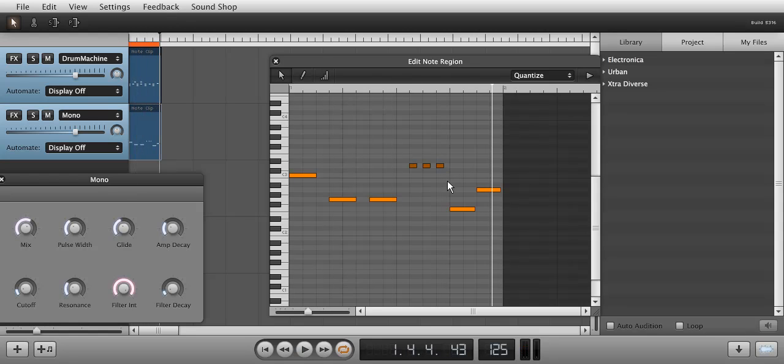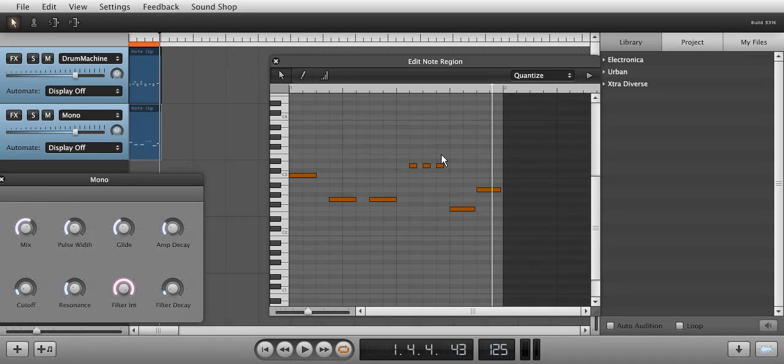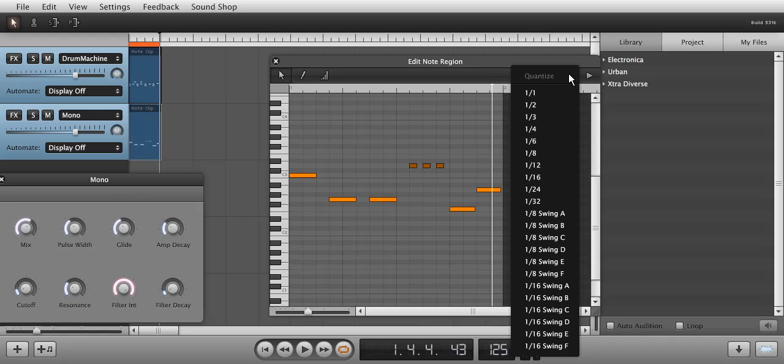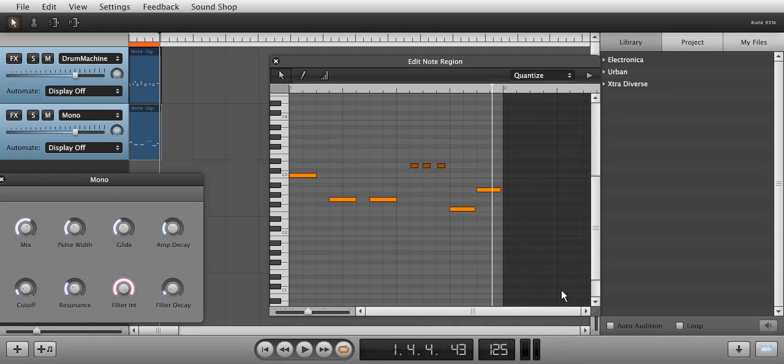You can also quantize notes to introduce different swing grooves. I'm going to highlight three notes by clicking and dragging, and then choose 16 Swing A, which is a subtle 16th note swing.